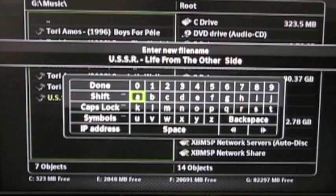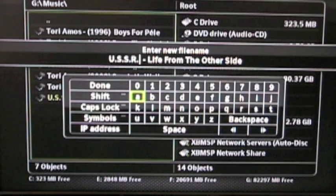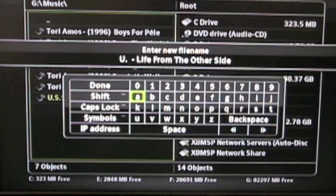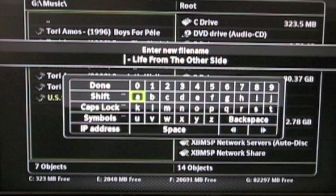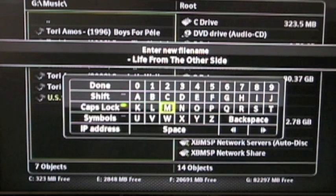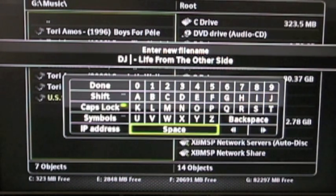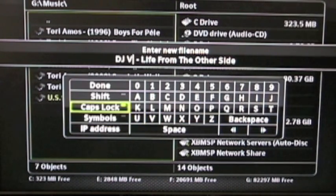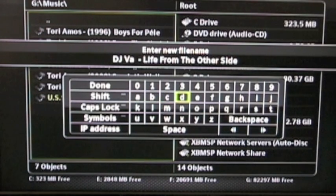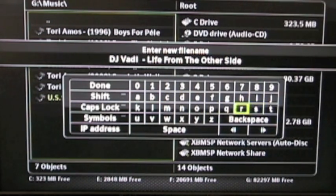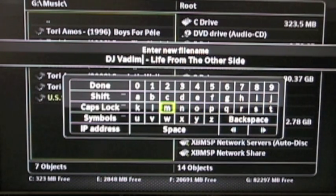I'm actually going to change it to DJ Vadim. The reason this is shortened is because the Xbox file system only allows 42 characters — letters, spaces, and symbols all count as a character. So I'll do cap lock, type D, J, space, then V — go back, cap lock off — A, D, I, M. Once you're done you can either press start or press the done button on screen.